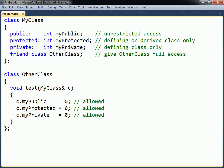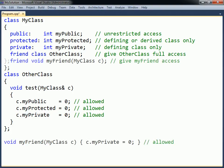The friend is allowed to access all members in the class where the friend is defined, but not the other way around. A global function can also be declared as a friend to a class, in order to gain the same level of access.